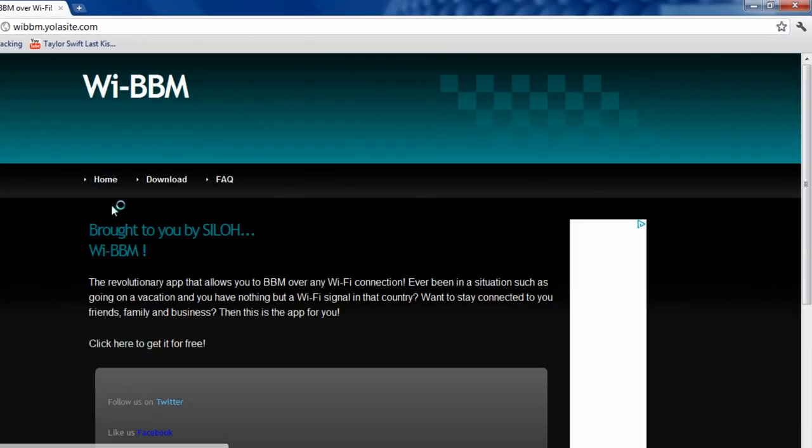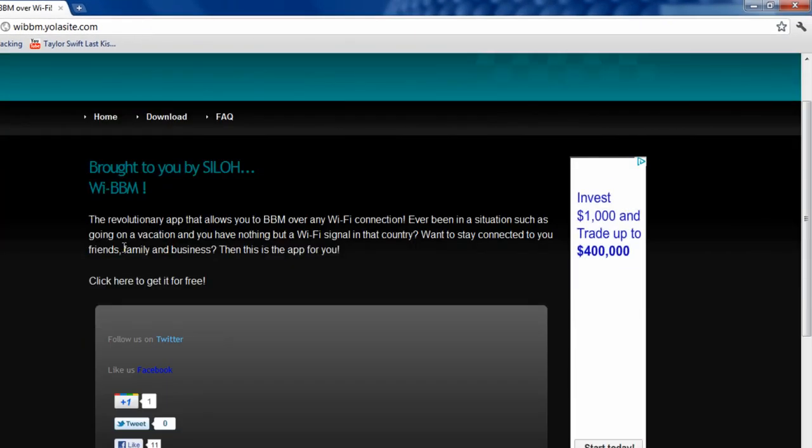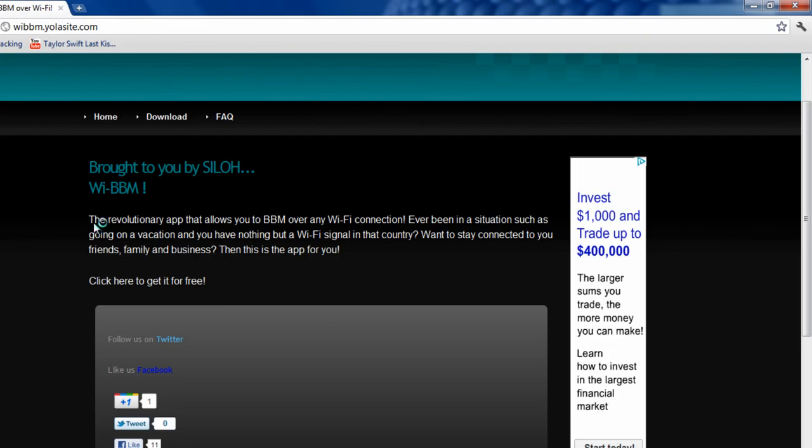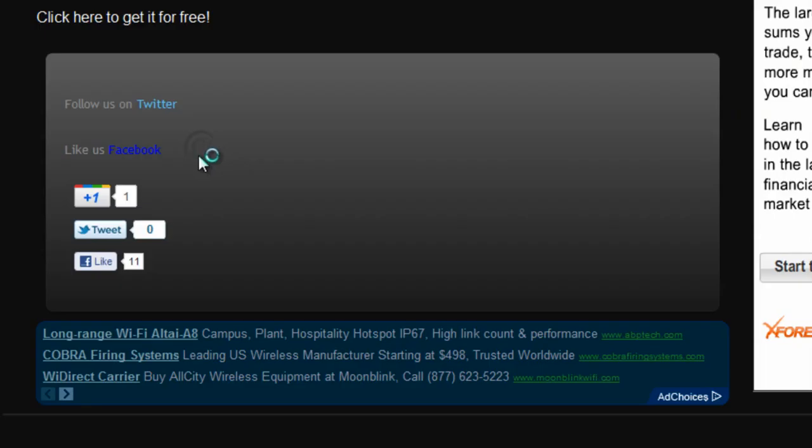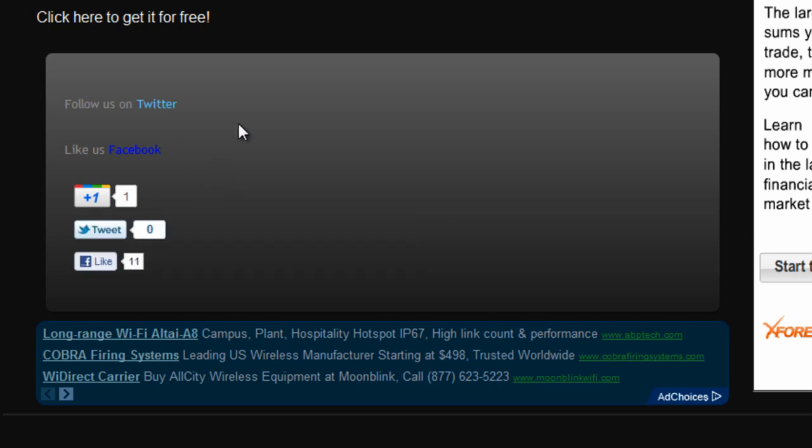You can read this. You can also go down here, you can like, tweet, Google Plus it so your friends can see it.